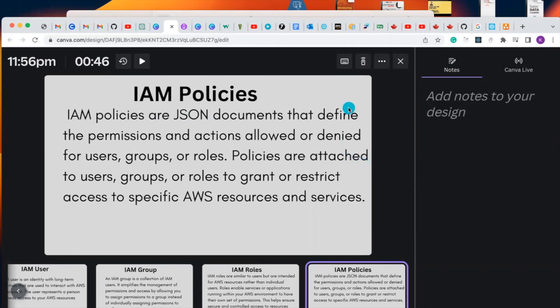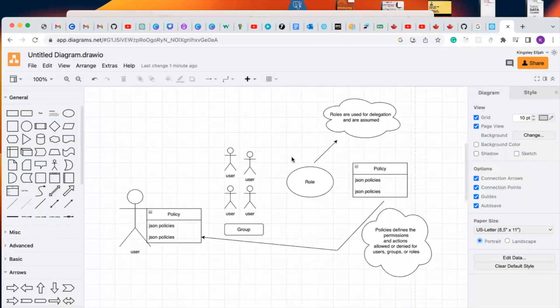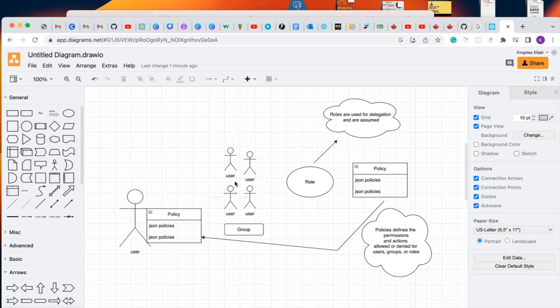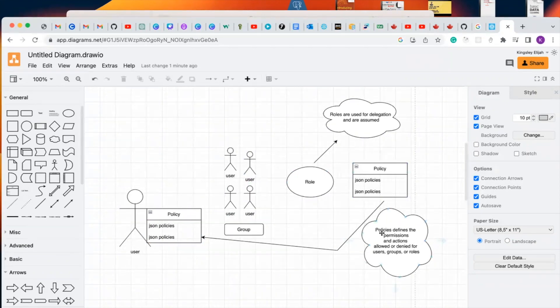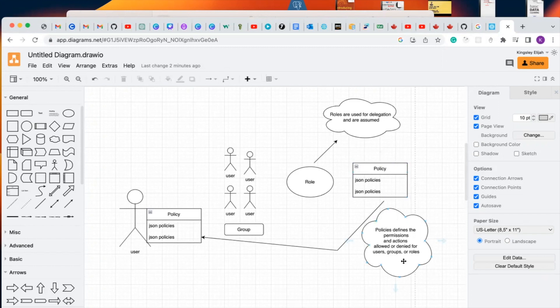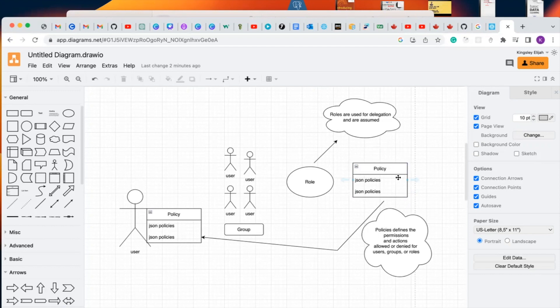Let's have a deeper understanding of IAM user, group, roles, and policies. This is a diagram specifying the IAM user, the IAM group, the roles, and policy. Like we said earlier, policies define the permissions and actions allowed or denied for users, groups, or roles. Basically, the policies are JSON documents that give you access to certain resources. It specifies the resources that you have access to.